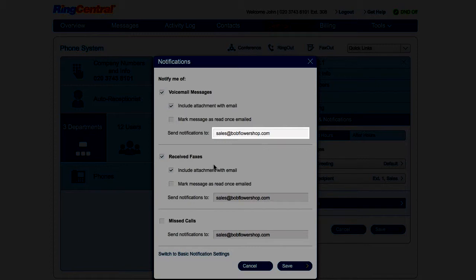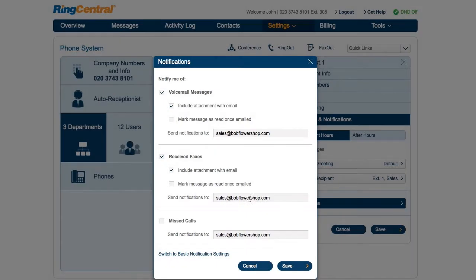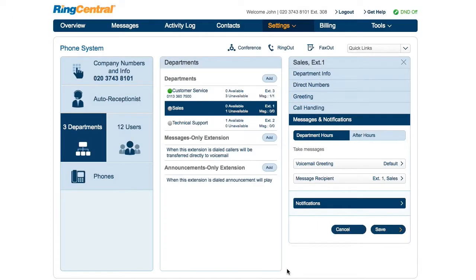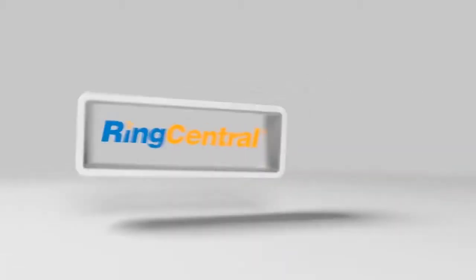Then he clicks Save. Now the sales department will never miss another important order.